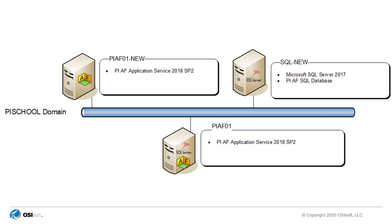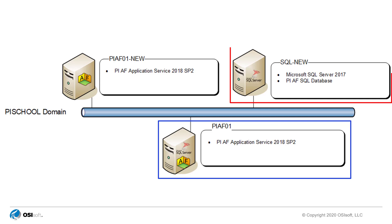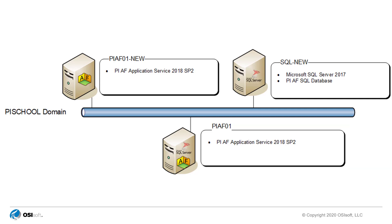Let's say you have the following architecture. The PI AF application service is currently installed on PI AF 01, and the PI AF SQL database is on SQL New. You would like to migrate the PI AF application service from PI AF 01 to PI AF 01 New.